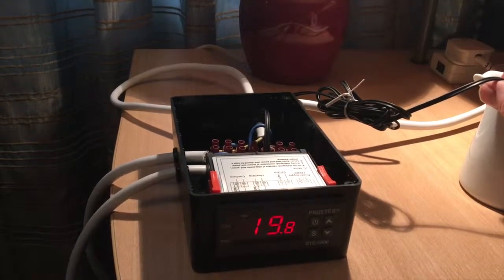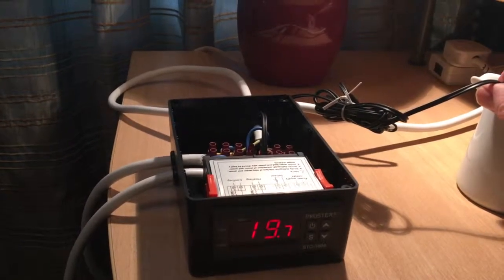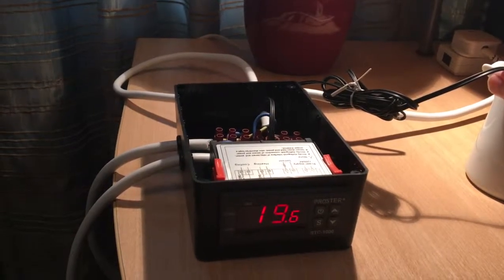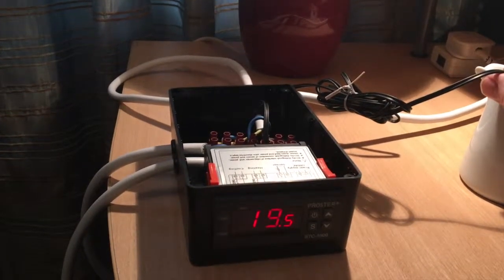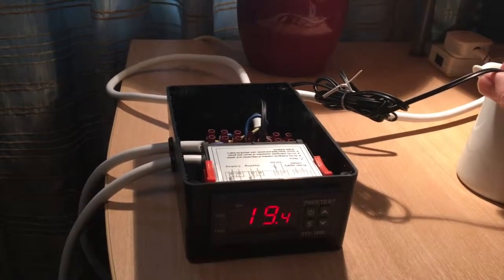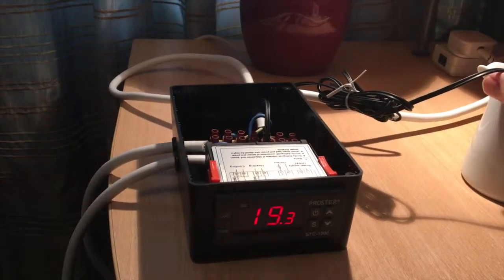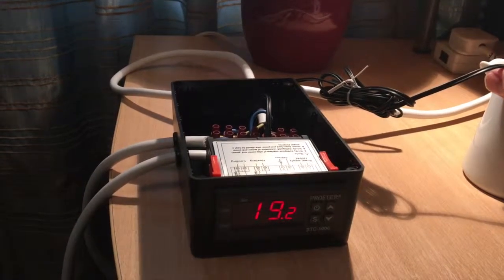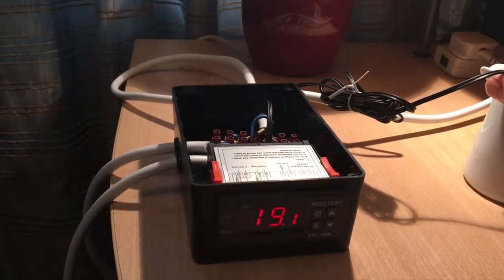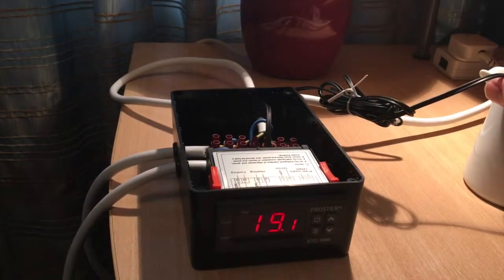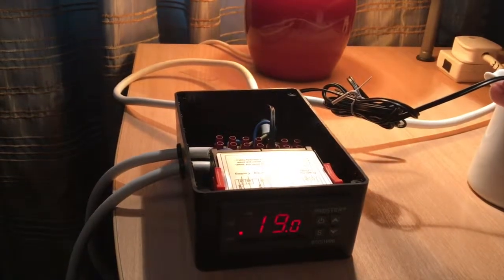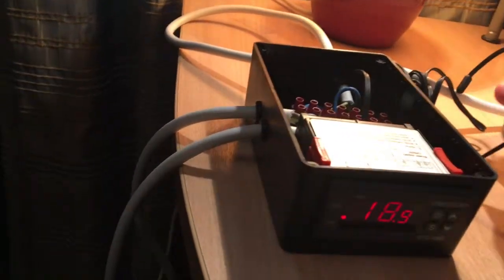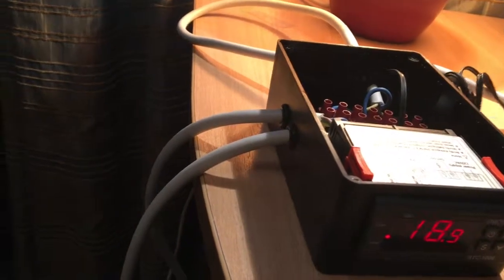So 20 degrees is what I set it at. I've given it about a 1 degree fluctuation, I think. So in theory, there you go, there's the heating cycle on. I'll take it out of the cold water.